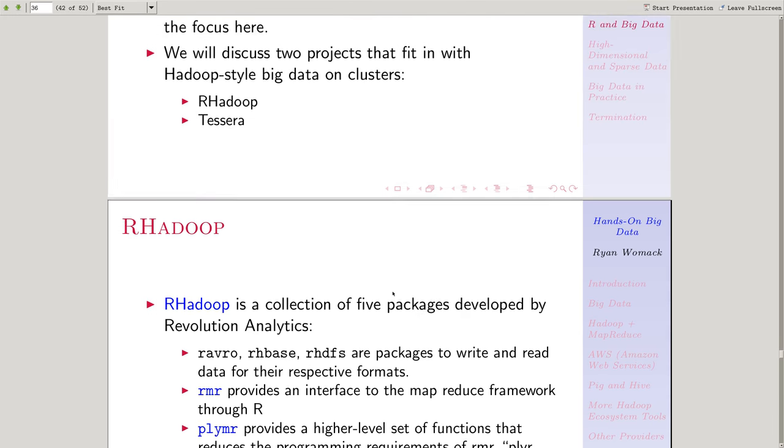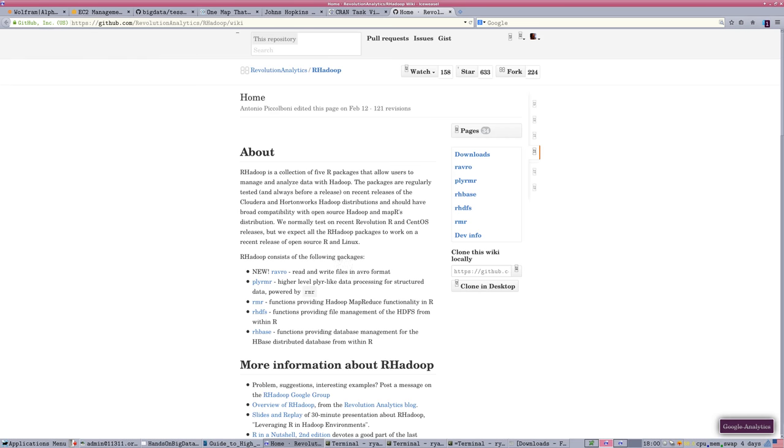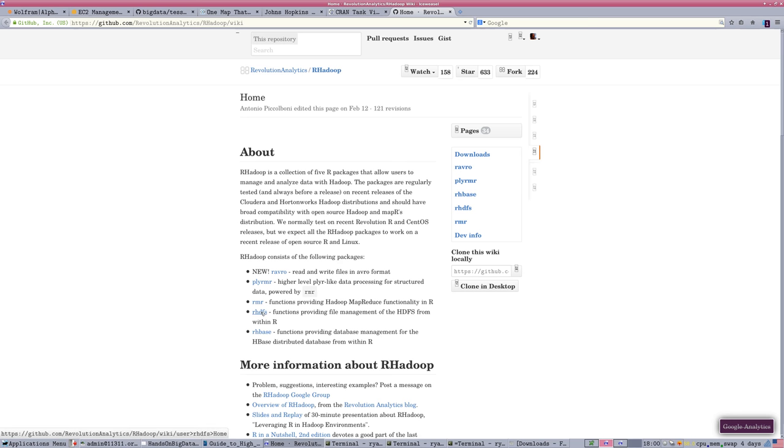RHadoop is currently a collection of five packages that have been developed by Revolution Analytics, a company that works with the open-source R software to develop extensions that help with high-performance and large-scale data requirements. The RHadoop collection includes packages that help manage the files, dealing with HBase data formats, HDFS formats, and AVRO format. Those are things that you will not need that much or just need to pull things in and out of the R environment.